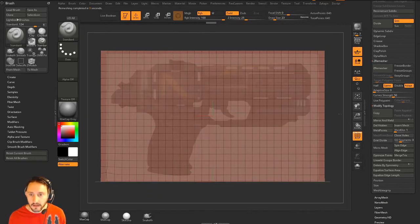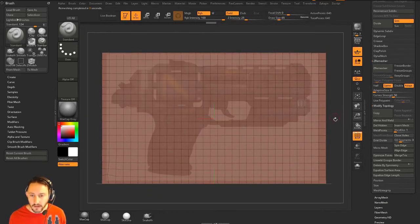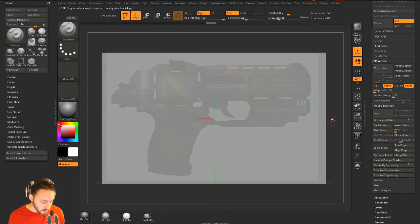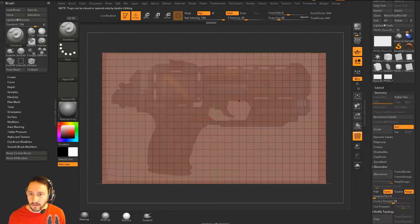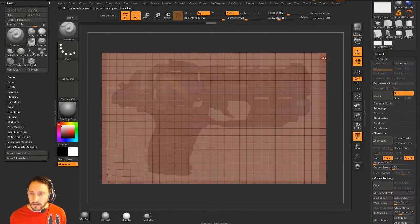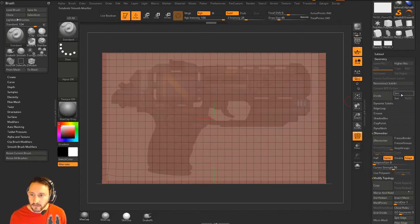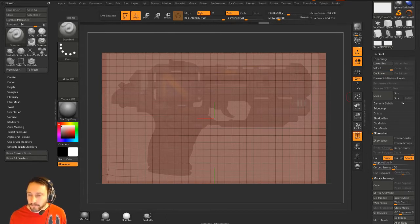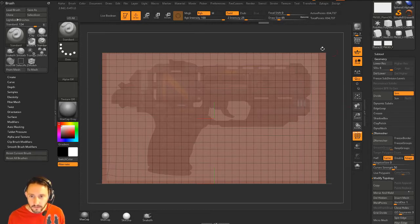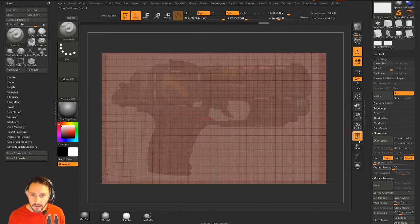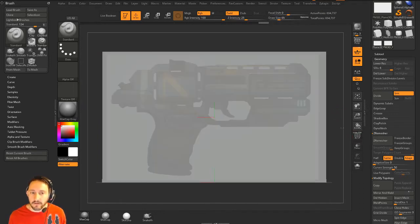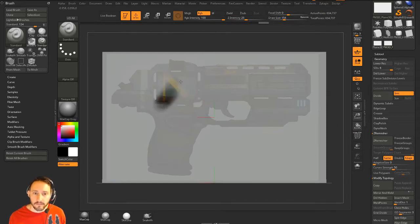There you go — nice even squares, nice even topology. Now we can hit Ctrl+D to start subdividing. If you don't want it to average your vertices, turn the smooth modifier off before you hit Divide. I'll divide up to about 600,000 polygons, then turn the smooth modifier back on out of habit. It doesn't look like it got subdivided, but if I turn Polyframe back on you'll see a lot more polygons to work with.